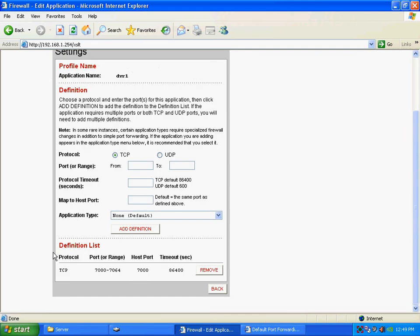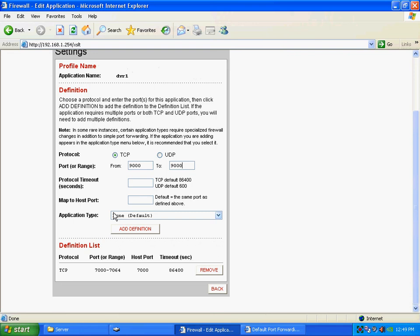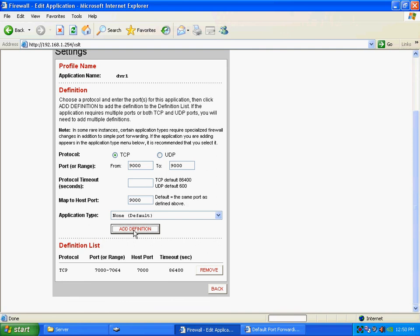And so, now that's added. So, for the red one, you need 7,000 through 7,064 port forwarded. Then the other one you'll need to do is just one single port, which is 9,000, port 9,000. And then you put 9,000 here. And add definition.